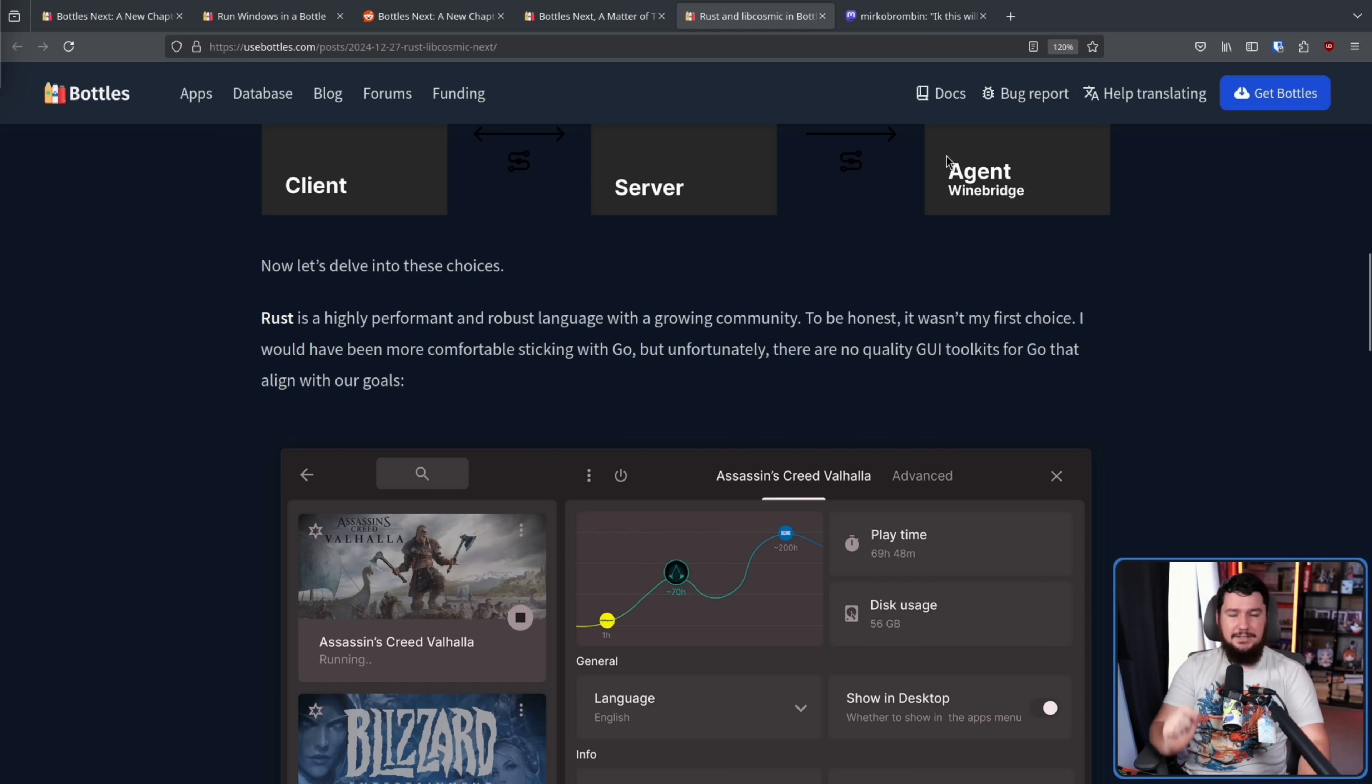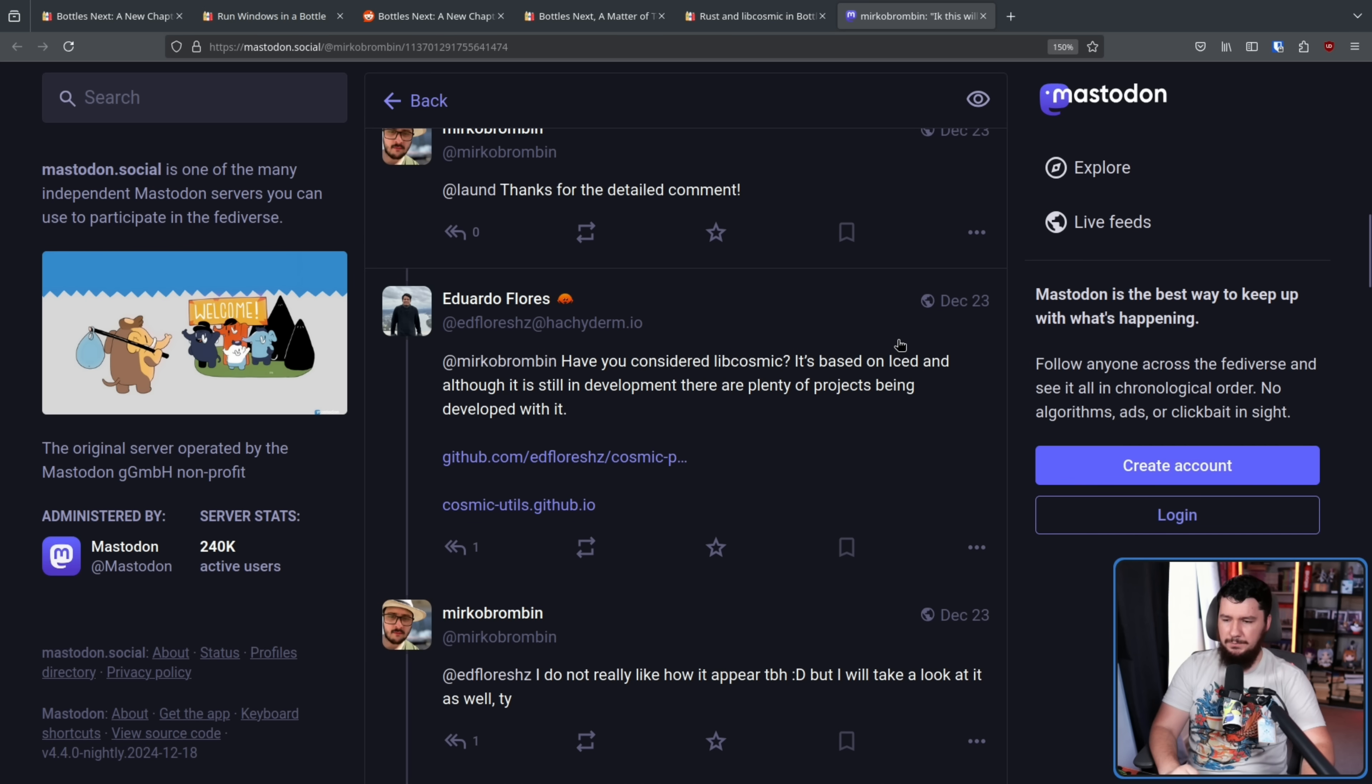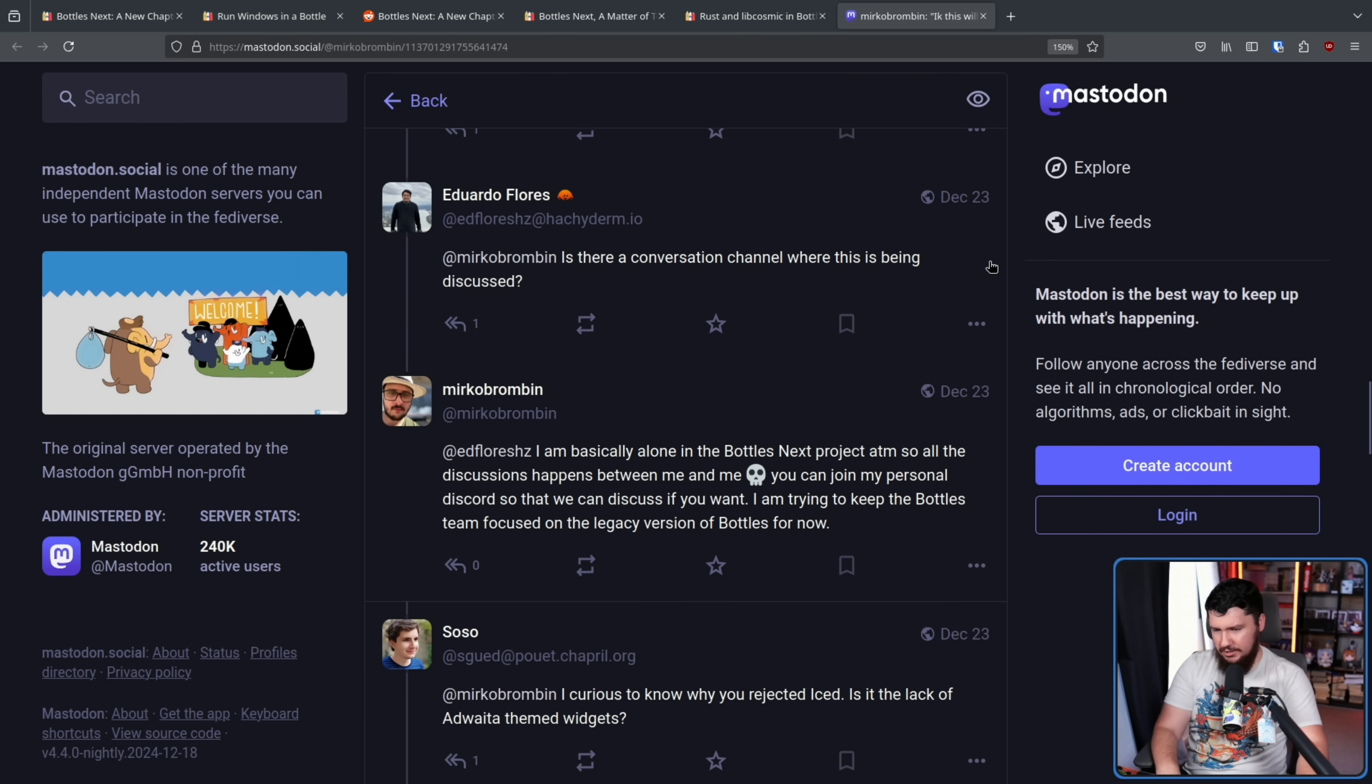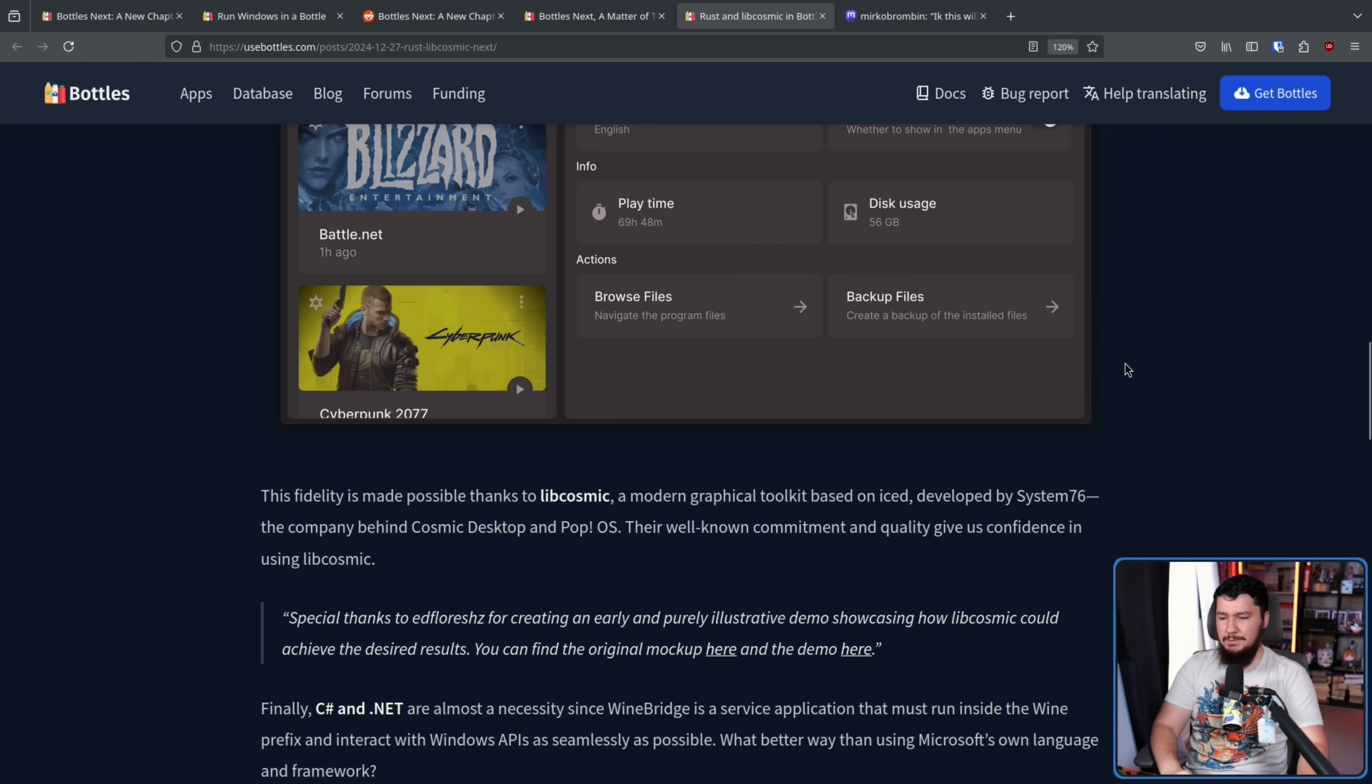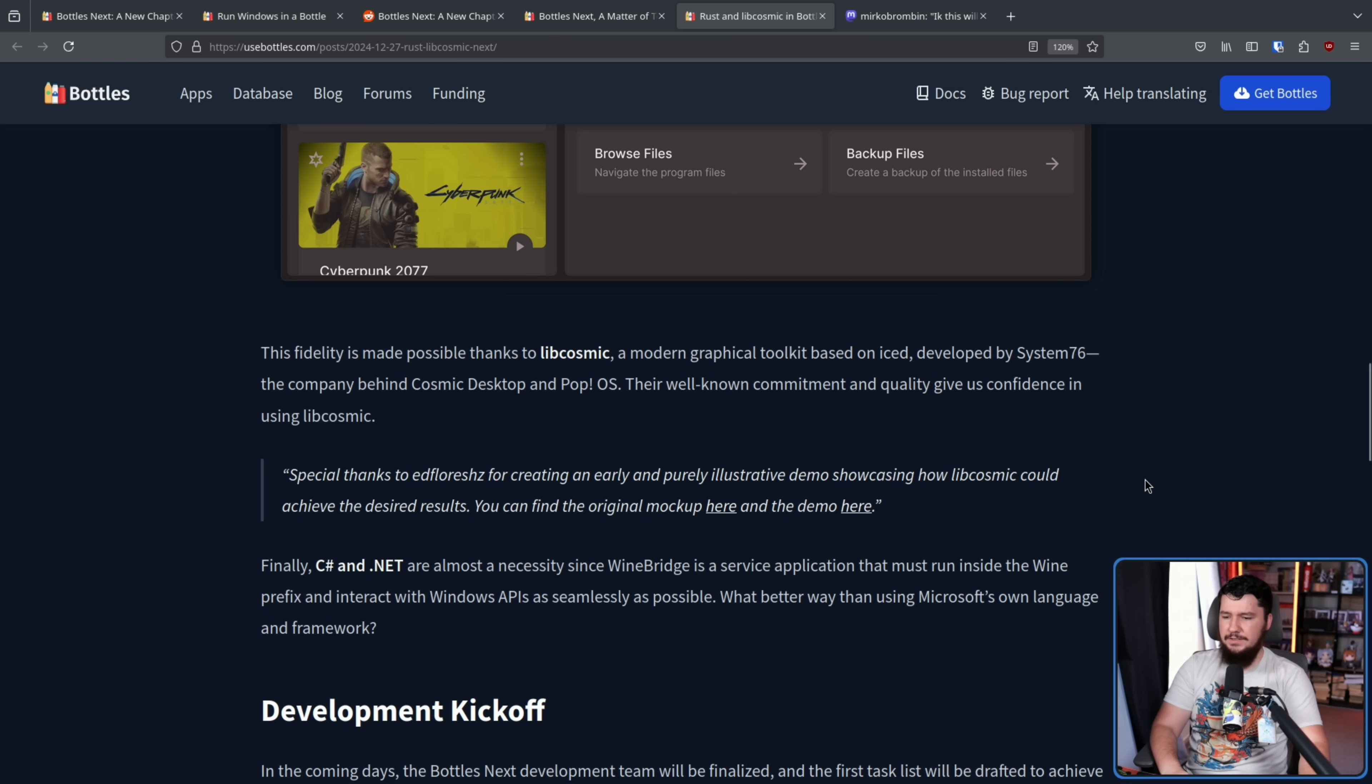That's why he was literally building a toolkit to make that happen. As for the Libcosmic part, this came from a response from Eduardo Flores, who will constantly see committing to things like Smithay, Libcosmic, the Cosmic Desktop, and Rust in general. Have you considered Libcosmic? It's based on Iced, and although it's still in development, there are plenty of projects being developed with it. And Mirko wasn't initially convinced, but they had quite a few back and forth comments and eventually moved on to discussing over in a Discord channel and just talking it out just to see if Libcosmic actually makes more sense. Along with that though, the fidelity is made possible thanks to Libcosmic, a modern graphical toolkit based on Iced developed by System76, the company behind the Cosmic Desktop and PopOS.